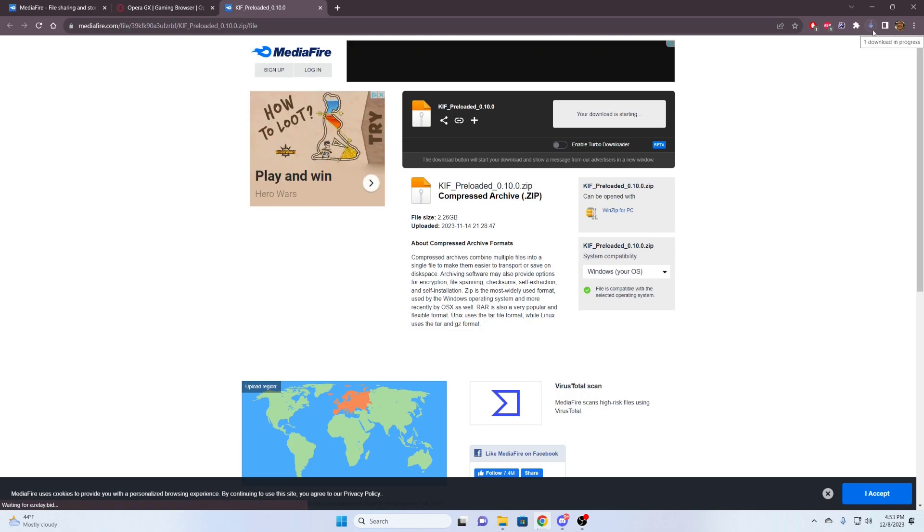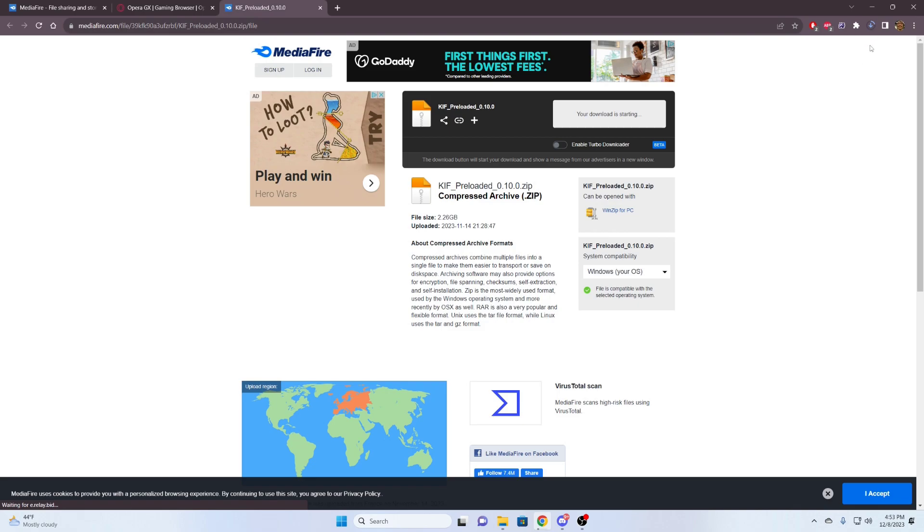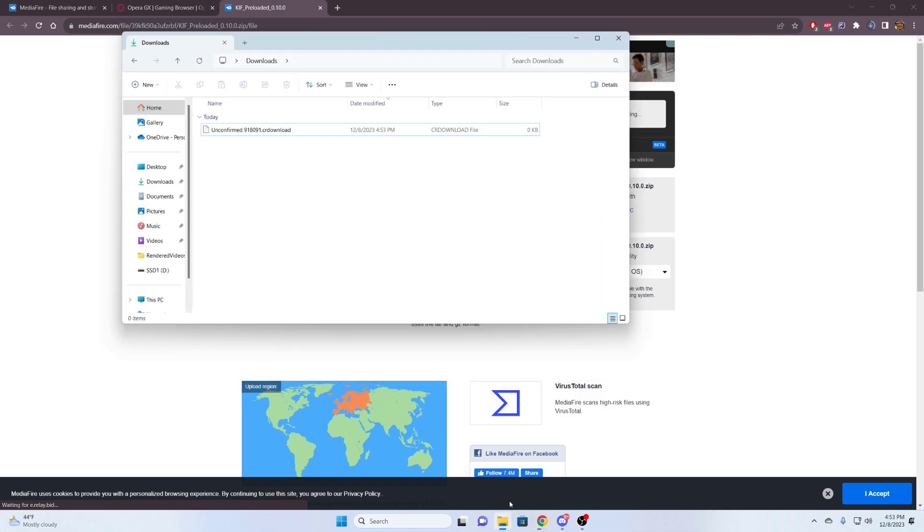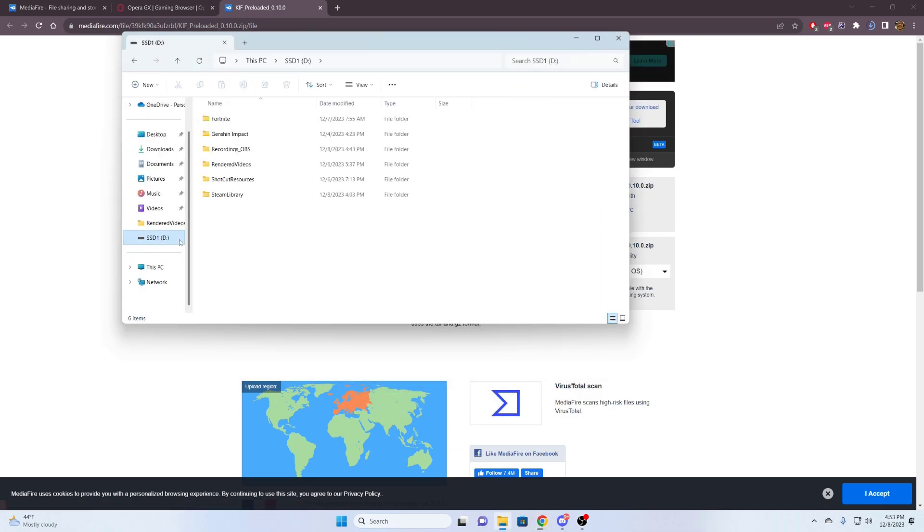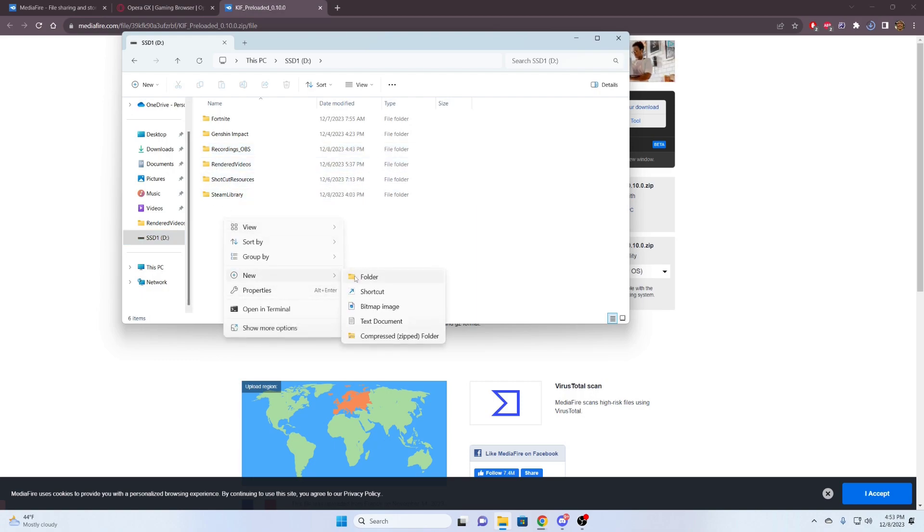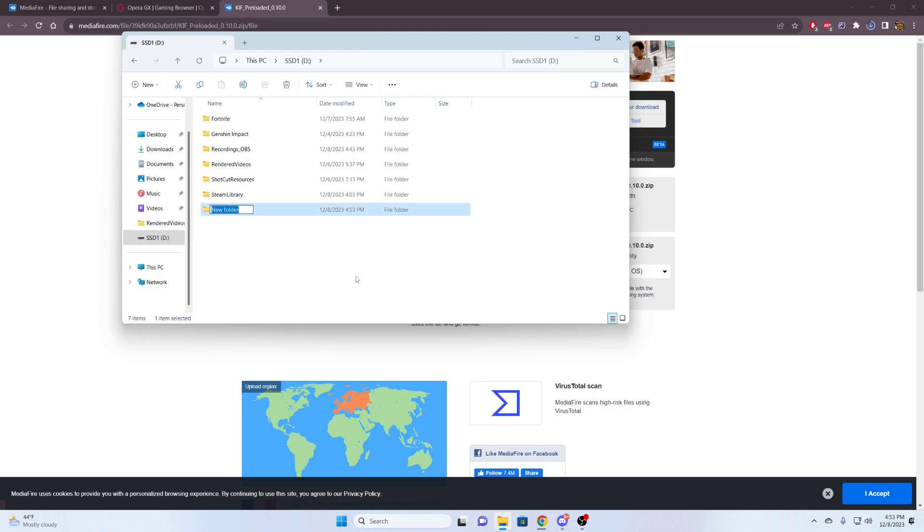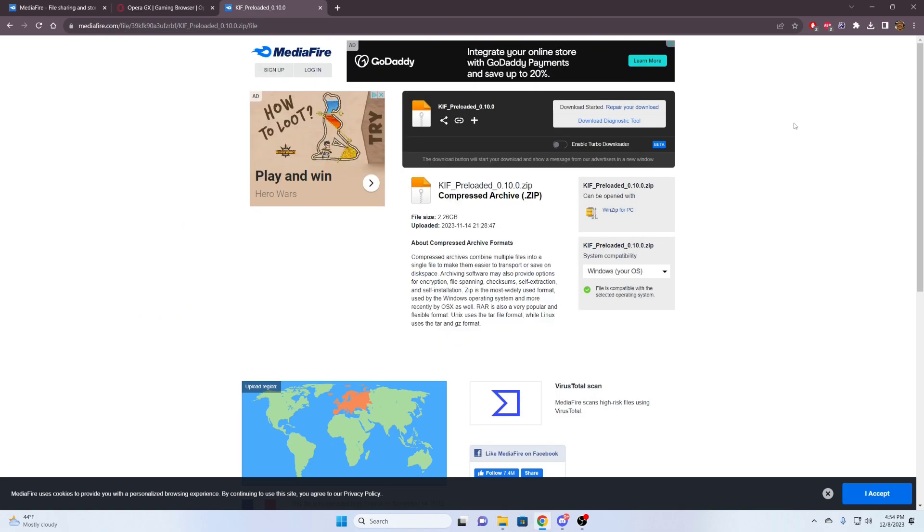That's going. It may take a while depending on your internet speed, so please be patient. In the meanwhile, what I'm going to do is make a folder. I'm going to go to my D drive. And here, we're just going to make a folder. I'm going to call this preloaded Infinite Fusion.